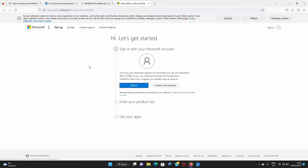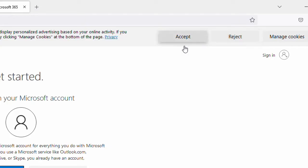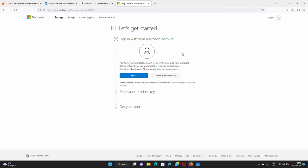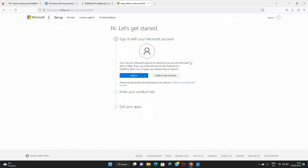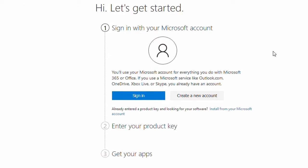Once you come to microsoft365.com/setup, it'll bring you to this particular page. Over here you'll be able to install your Microsoft 365 and download the setup, having already used your product key. Even if you are installing Microsoft Office 365 for the first time, you still have to come to the same website. Whether you are installing the product for the first time or you've already used the product key, you still have to come to this website.